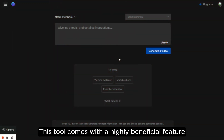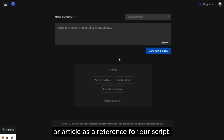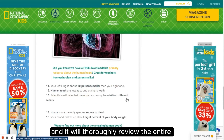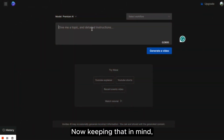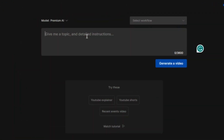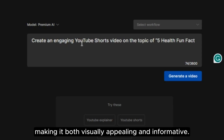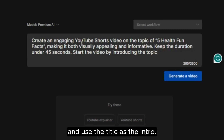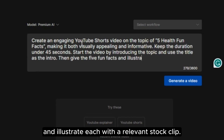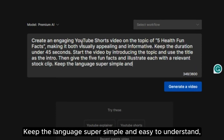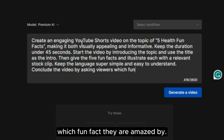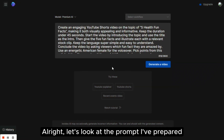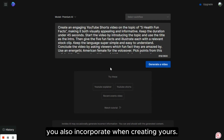This tool comes with a highly beneficial feature that allows us to use any internet blog post or article as a reference for our script. We just need to provide a link to the article from which we want the AI to gather information, and it will thoroughly review the entire post and pick out the relevant information. Keeping that in mind, here is how we'll write the prompt for this video: Create an engaging YouTube Shorts video on the topic of five health fun facts, making it both visually appealing and informative. Keep the duration under 45 seconds. Start the video by introducing the topic and use the title as the intro. Then give the five fun facts and illustrate each with a relevant stock clip. Keep the language super simple and easy to understand. Conclude the video by asking viewers which fun fact they are amazed by. Use an energetic American female for the voiceover. Pick points from this article.